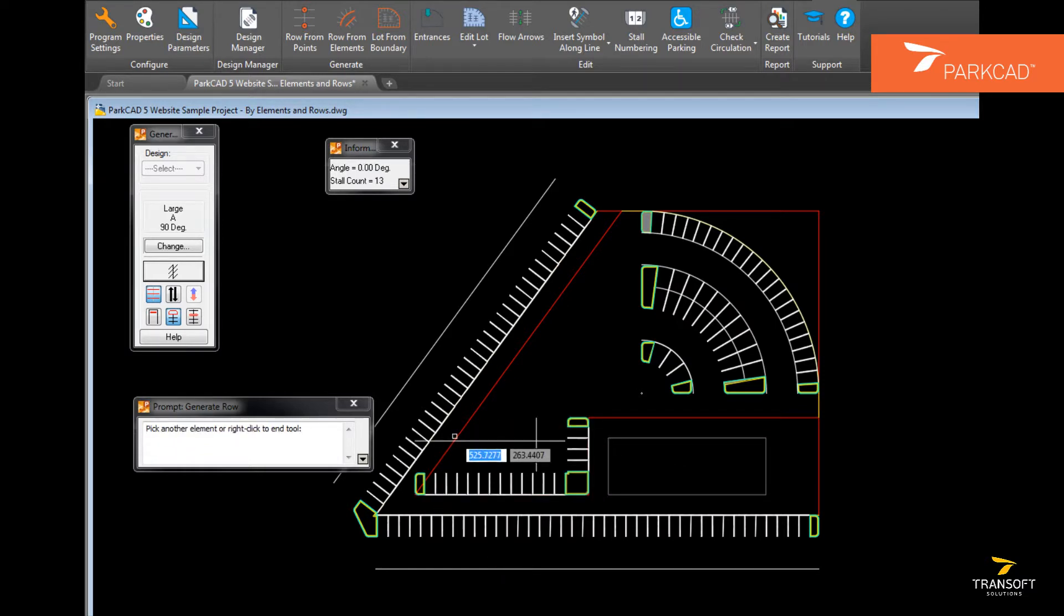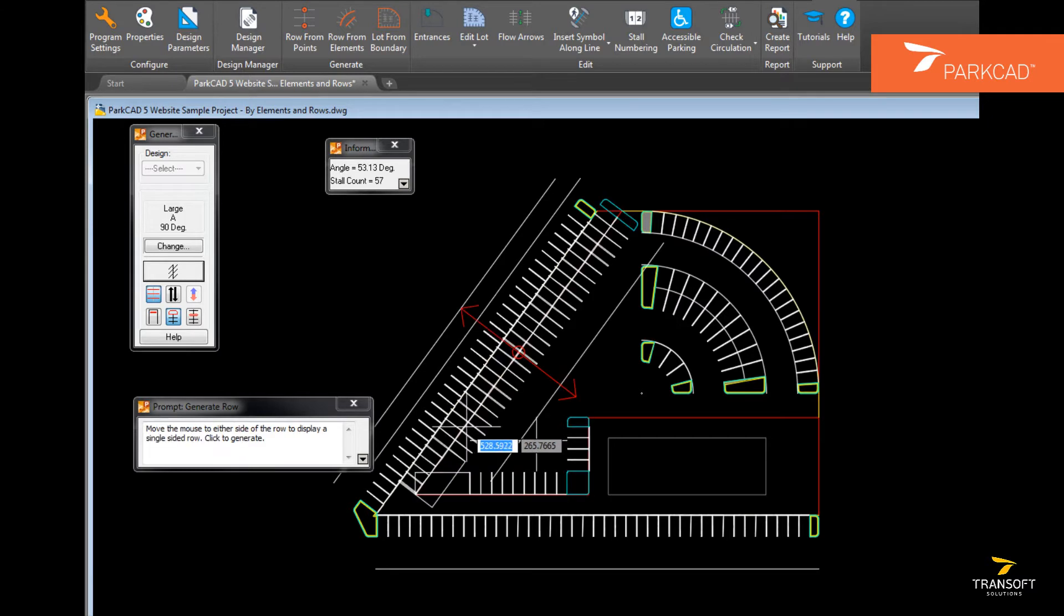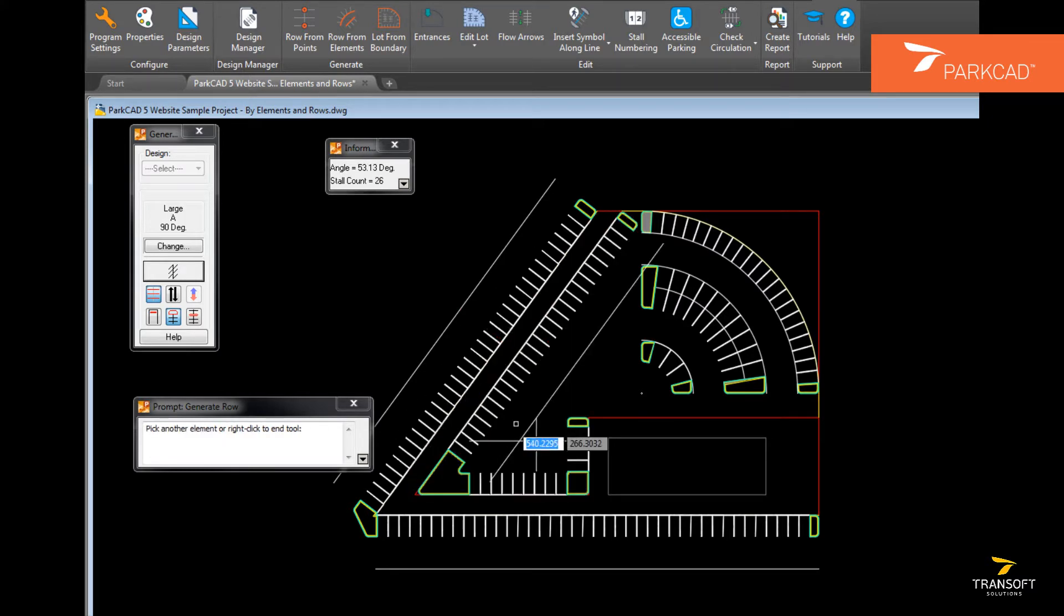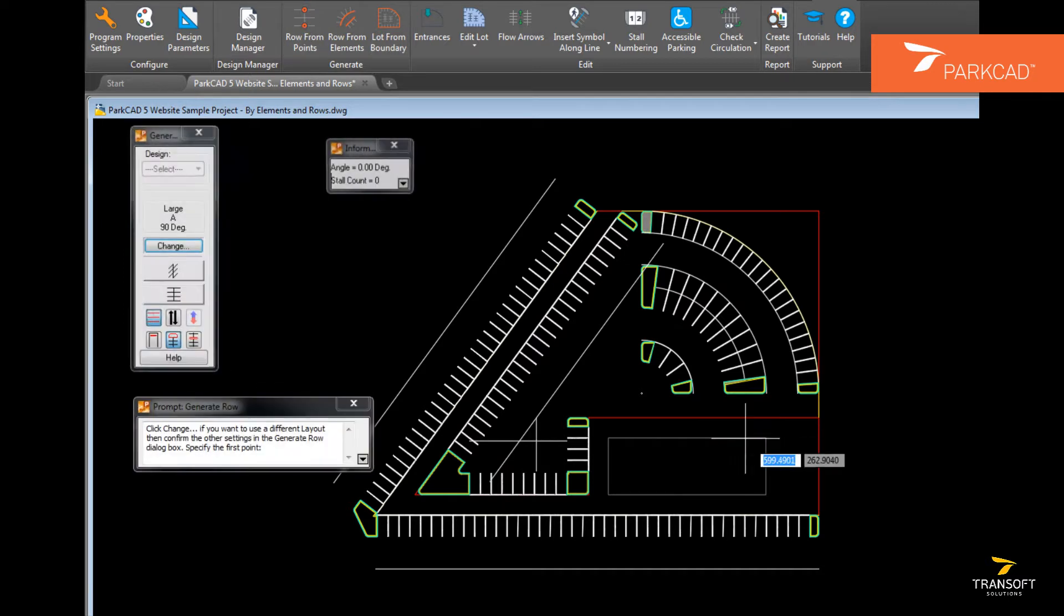Similar to that is the use of row from points, where points in the CAD space can be selected and parking rows can be created from that.